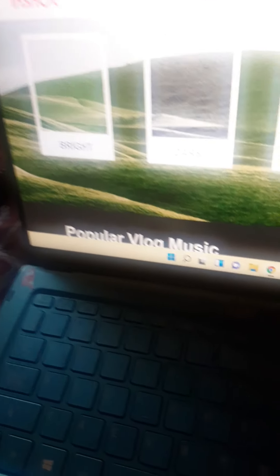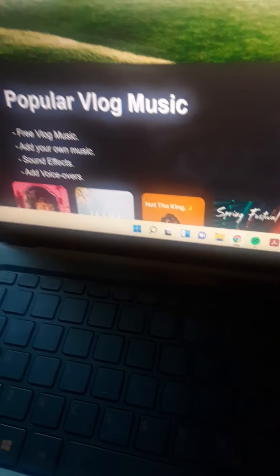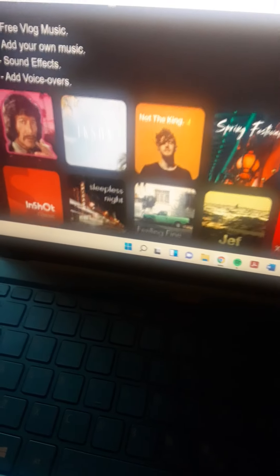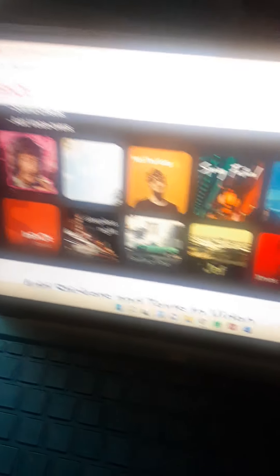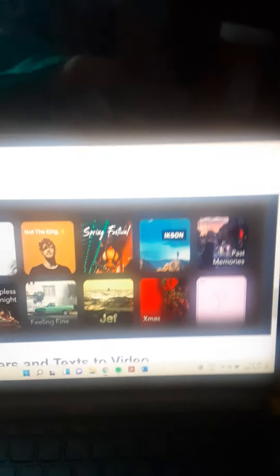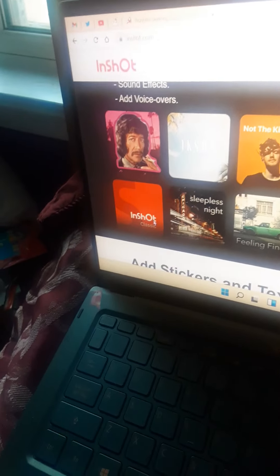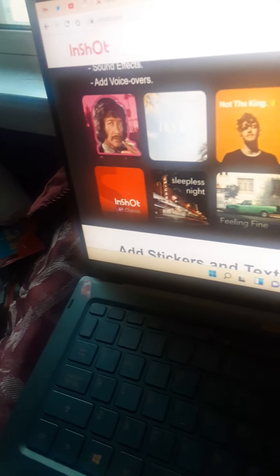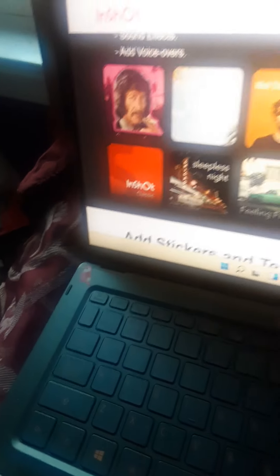You can choose a background for your video, you can play your own music, and they give you some music as well. I like to go with the InShot classic. You can also add music, add stickers and text to your video.